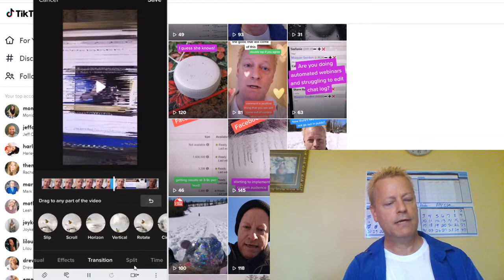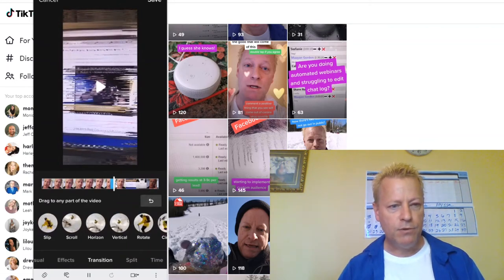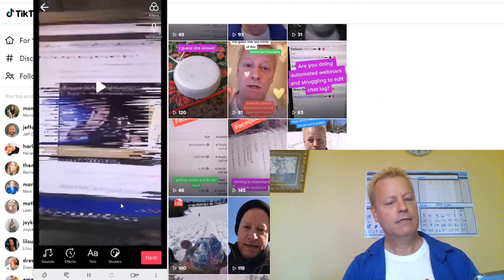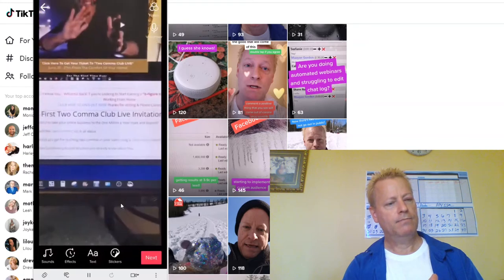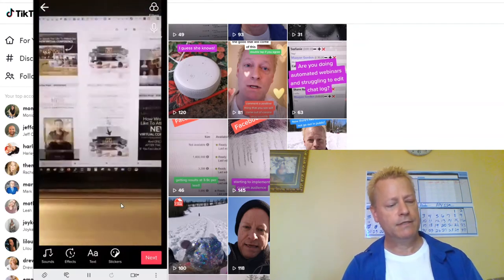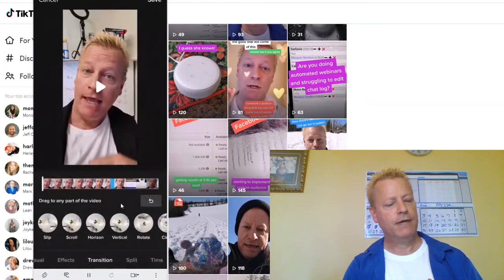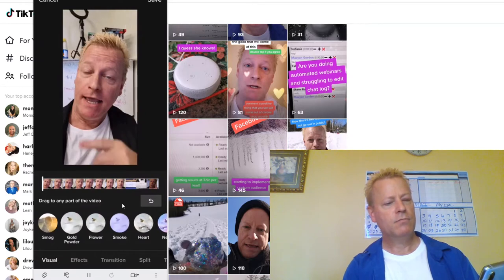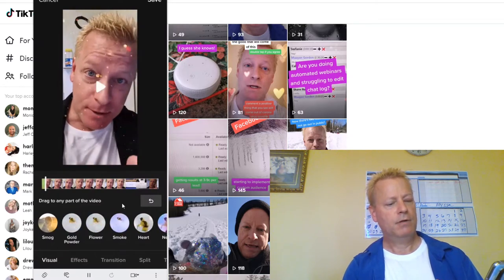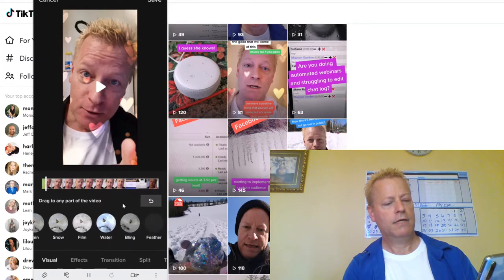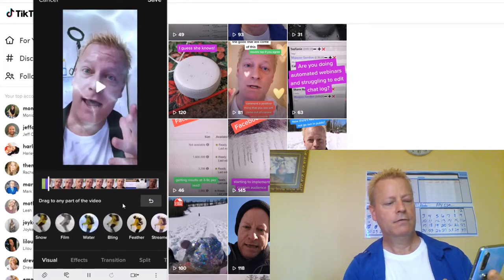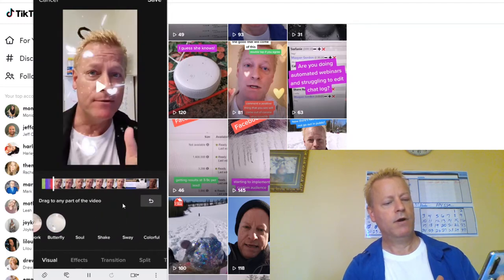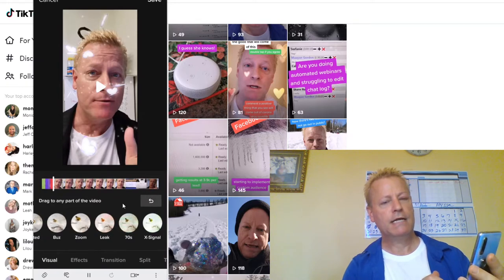What that does is apply a transition to that little blue section. Once I save that, you can go to any part of the video and add effects. I go to Visual Effects and I'll put gold powder at the very beginning, then a water effect, then a streamer effect, fireworks — whatever you want. You can do X-signal, 70s TV, buzz — there are all these different effects.